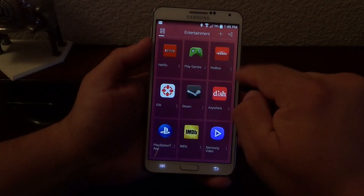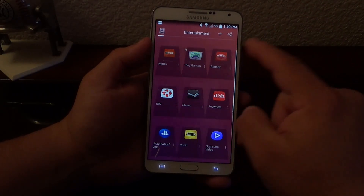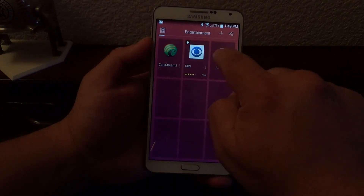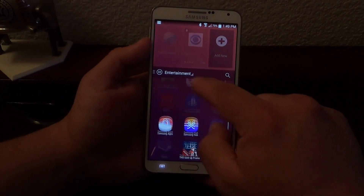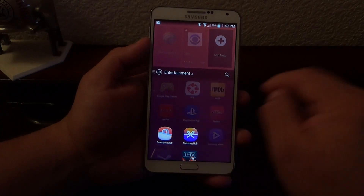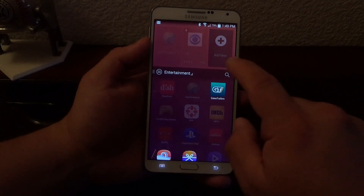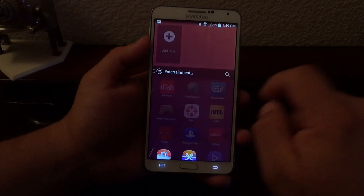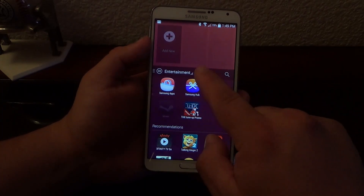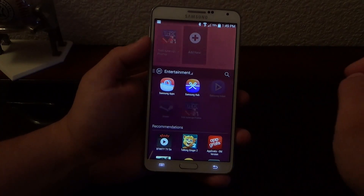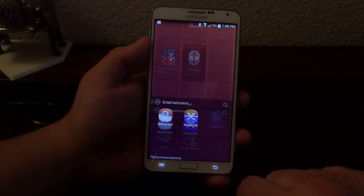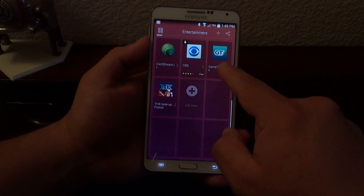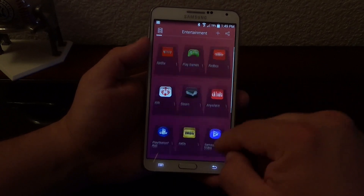If you want to add an app — for example, if I'm here in Entertainment and I want to add an app — I could click here, and automatically it's going to show you all your entertainment apps that you can put in your category. I could put GT right there, I could go ahead and put THX Tune Up. And now like you see right here, I have more apps available in my category.